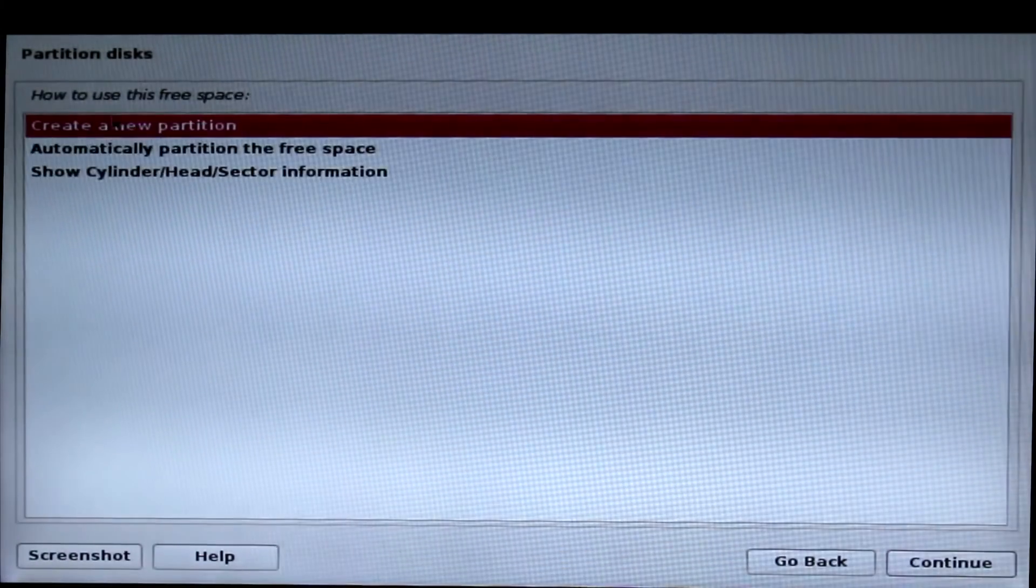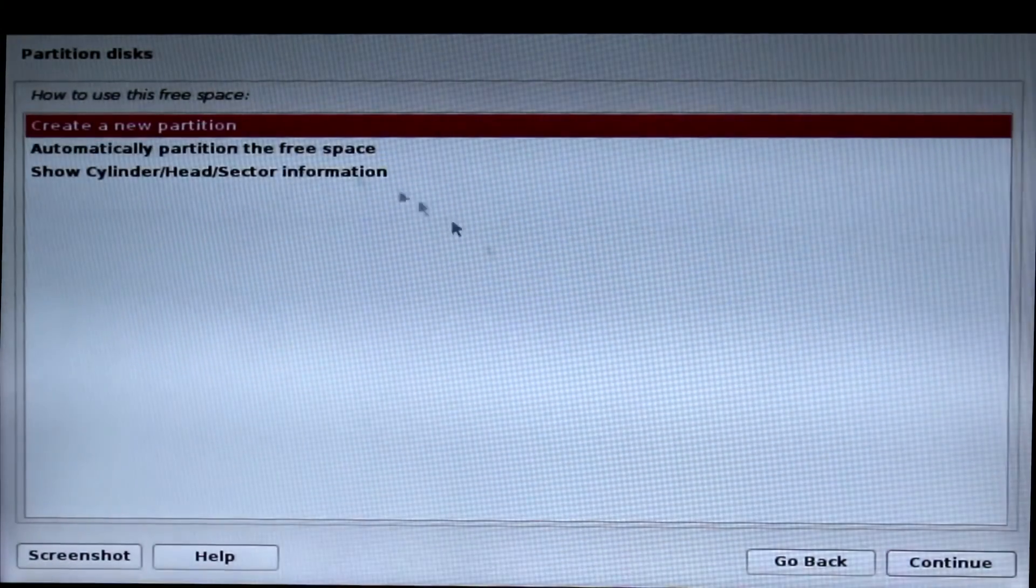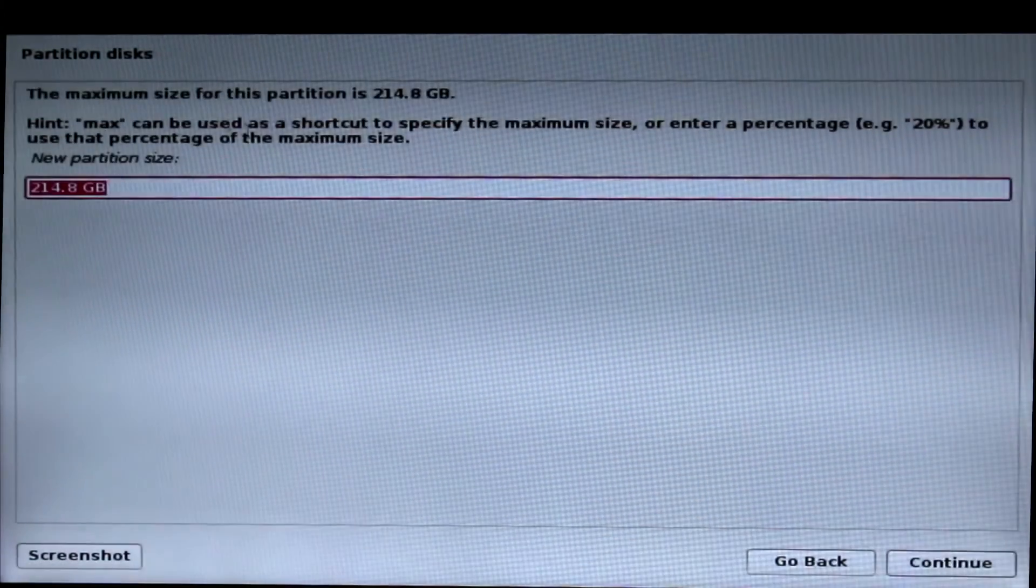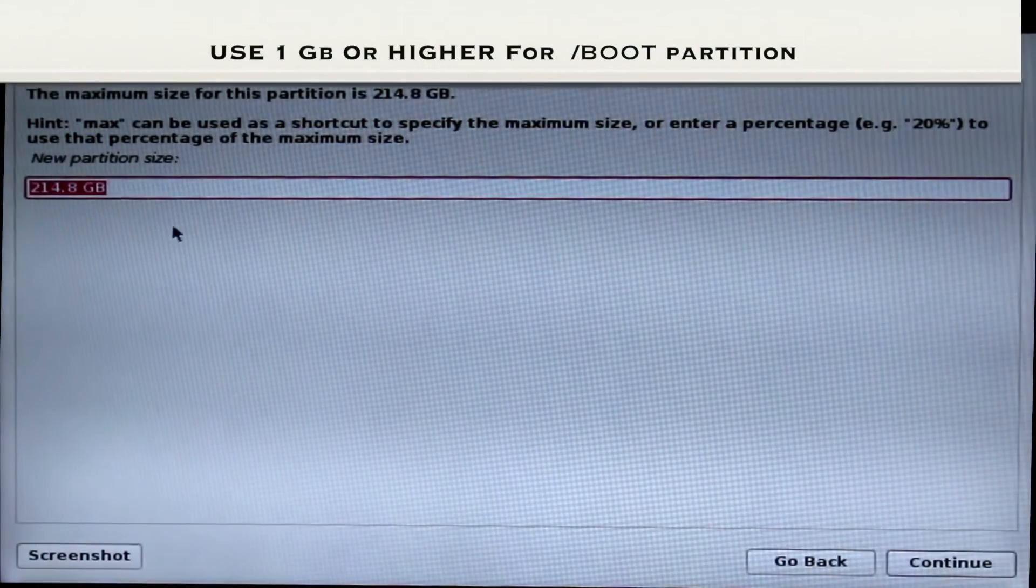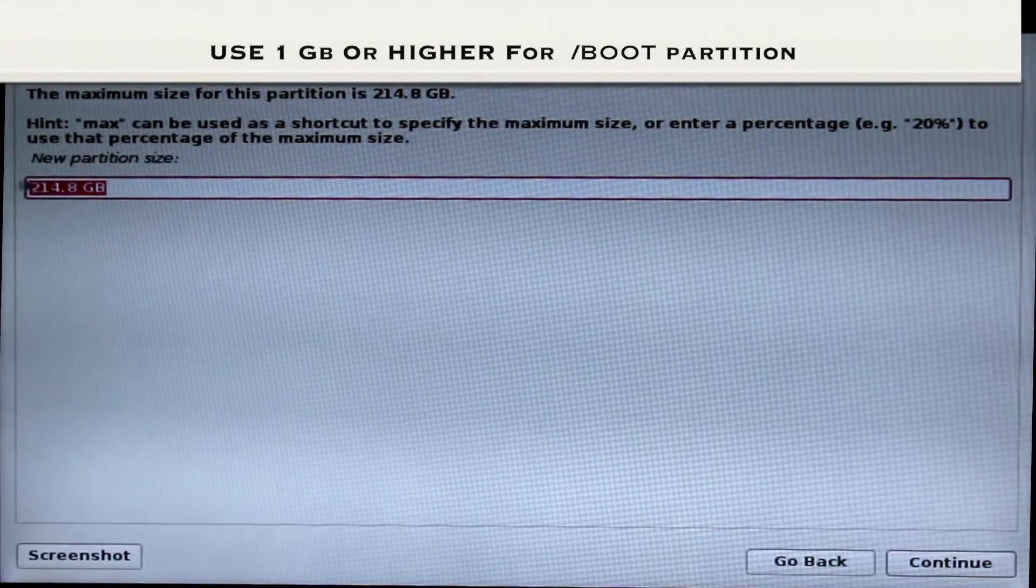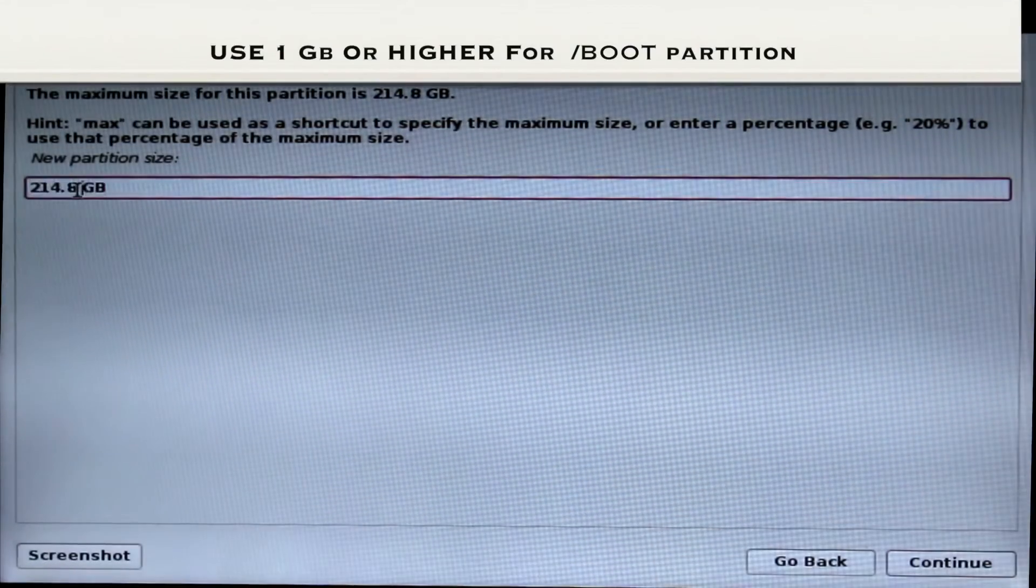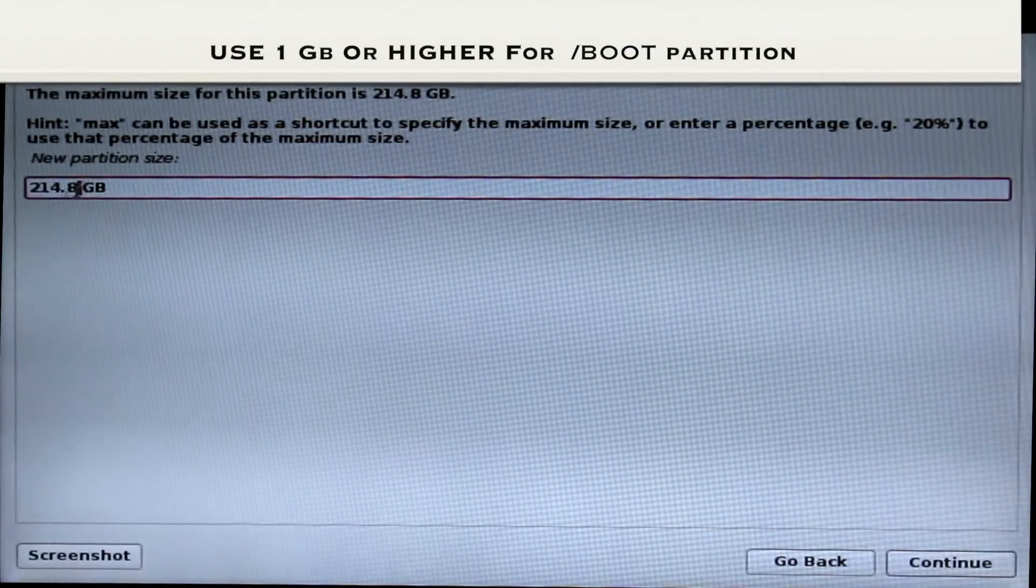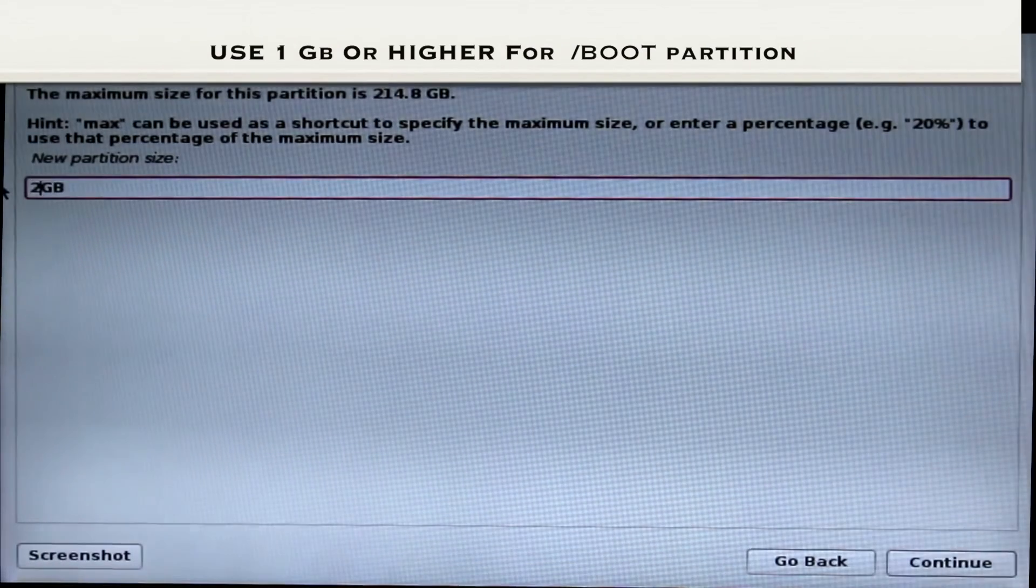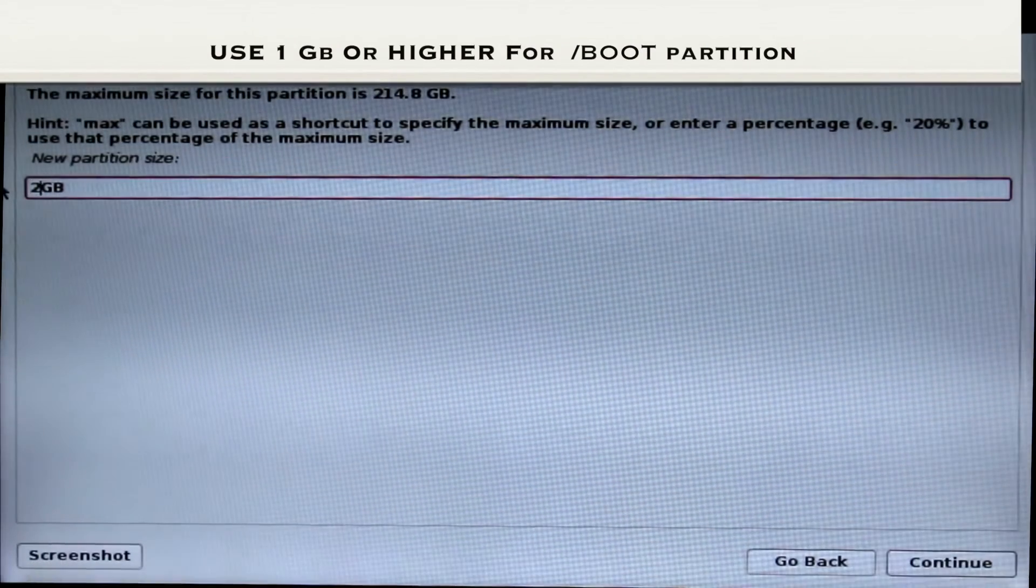Now you have to create a partition. First we create a slash boot partition where we can install the bootloader for Kali Linux. We can use 1 or 2GB. I'm going to use 2GB.